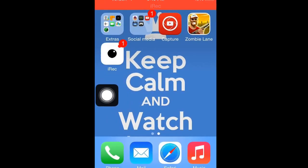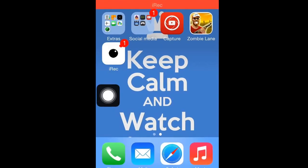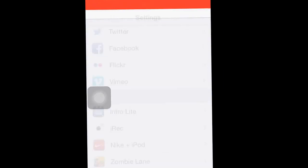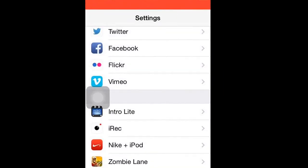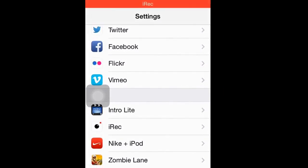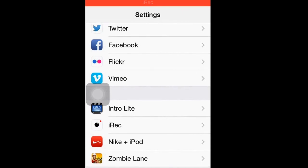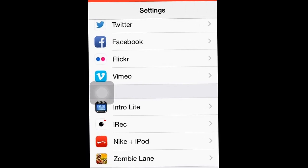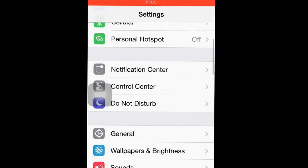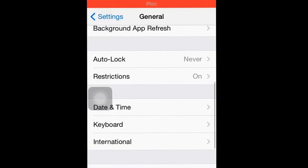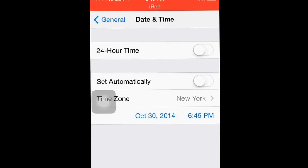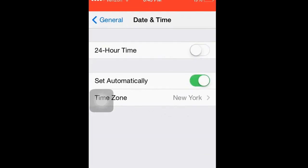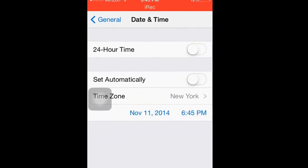The first thing you're gonna do is go to Settings. Then you're gonna go to General, go to Date and Time.